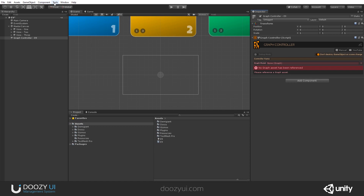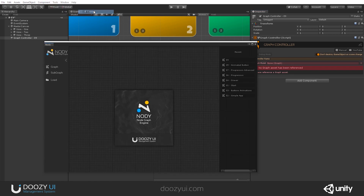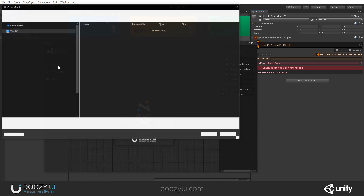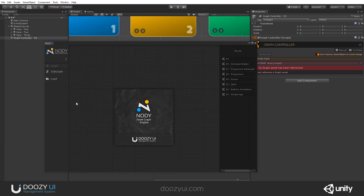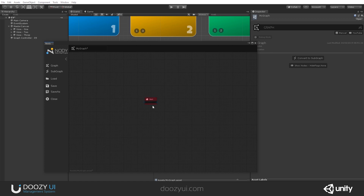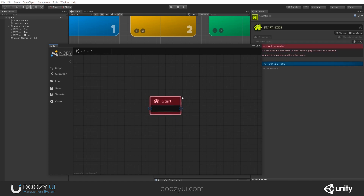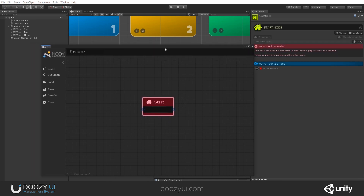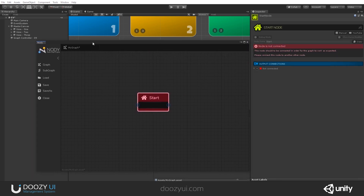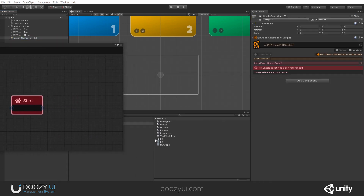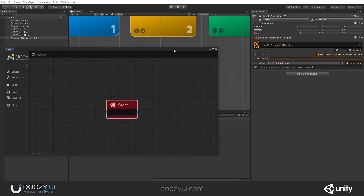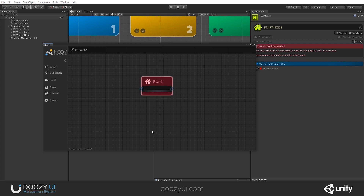Let's create a new graph. So Tools > Doozy > Nody. Let's create a new graph and call it 'my graph.' Right away I have a start node. This is an empty graph, and it is red because it is not connected to anything. You also have a message here. Let's set this as our graph for our controller.